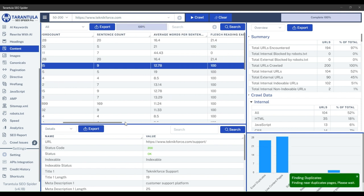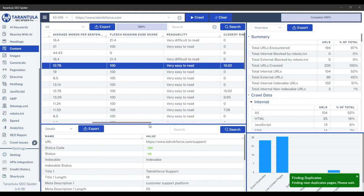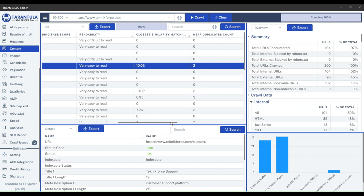After completing, you will see the closest similarity match percentage and near-duplicates count, which were all zero previously.